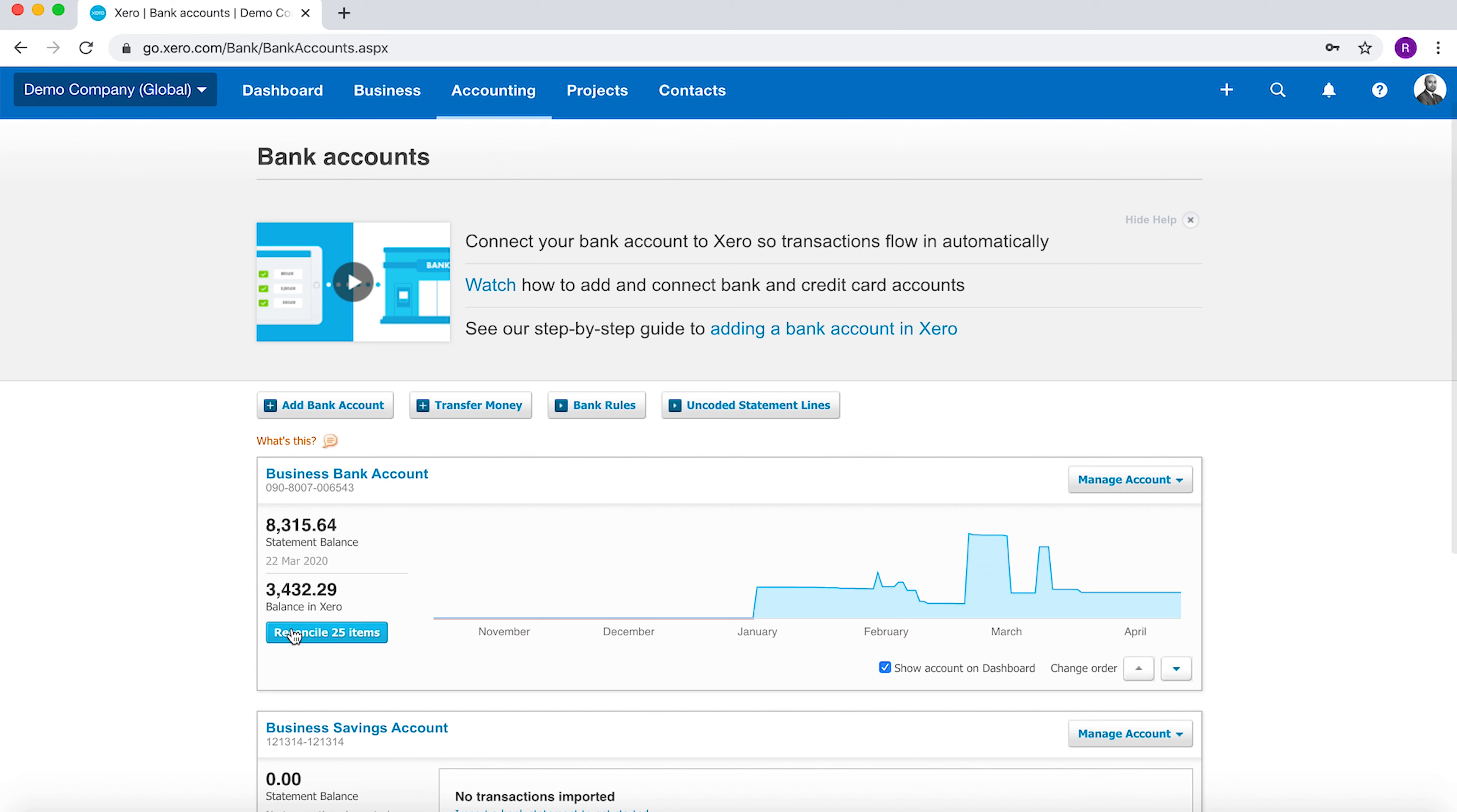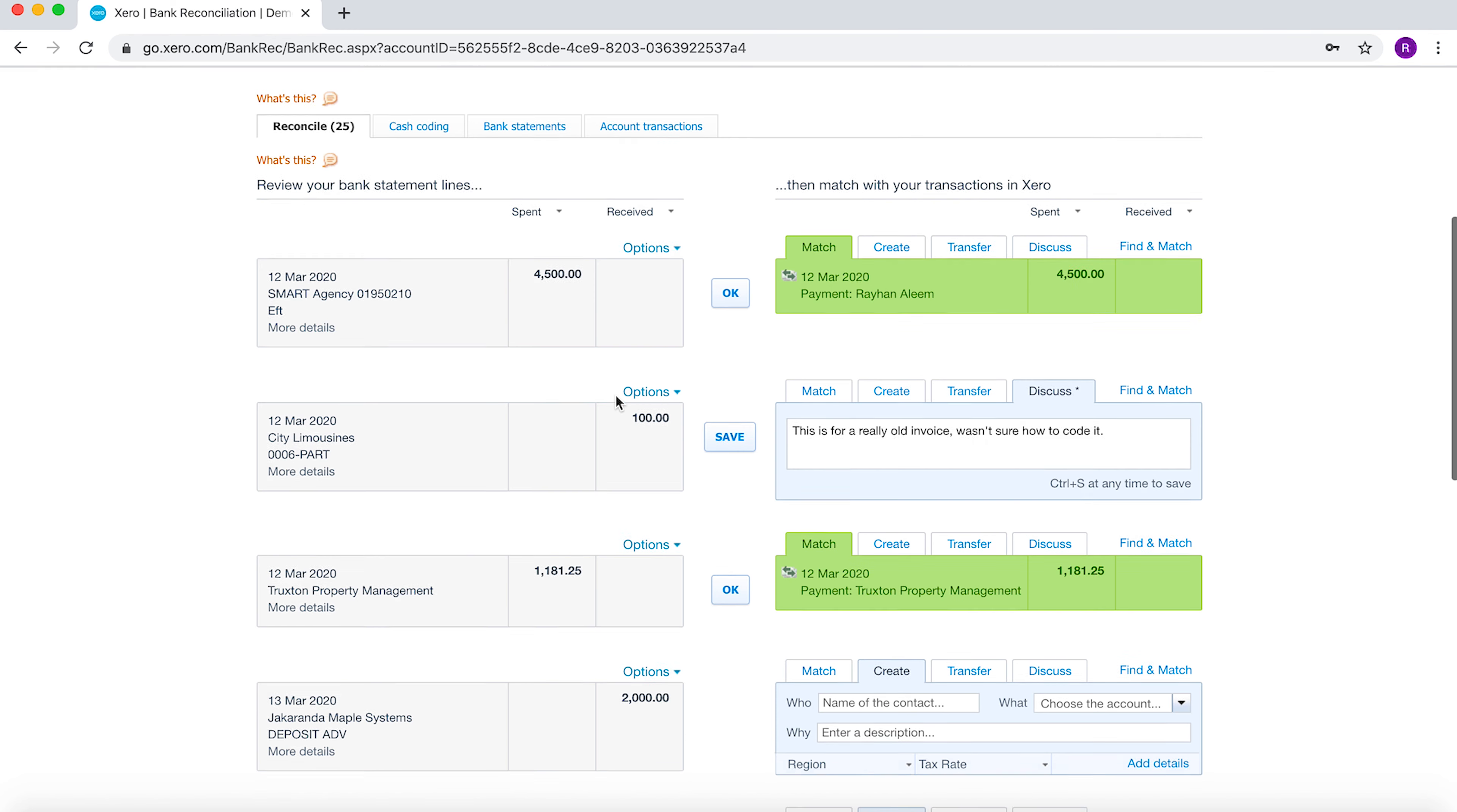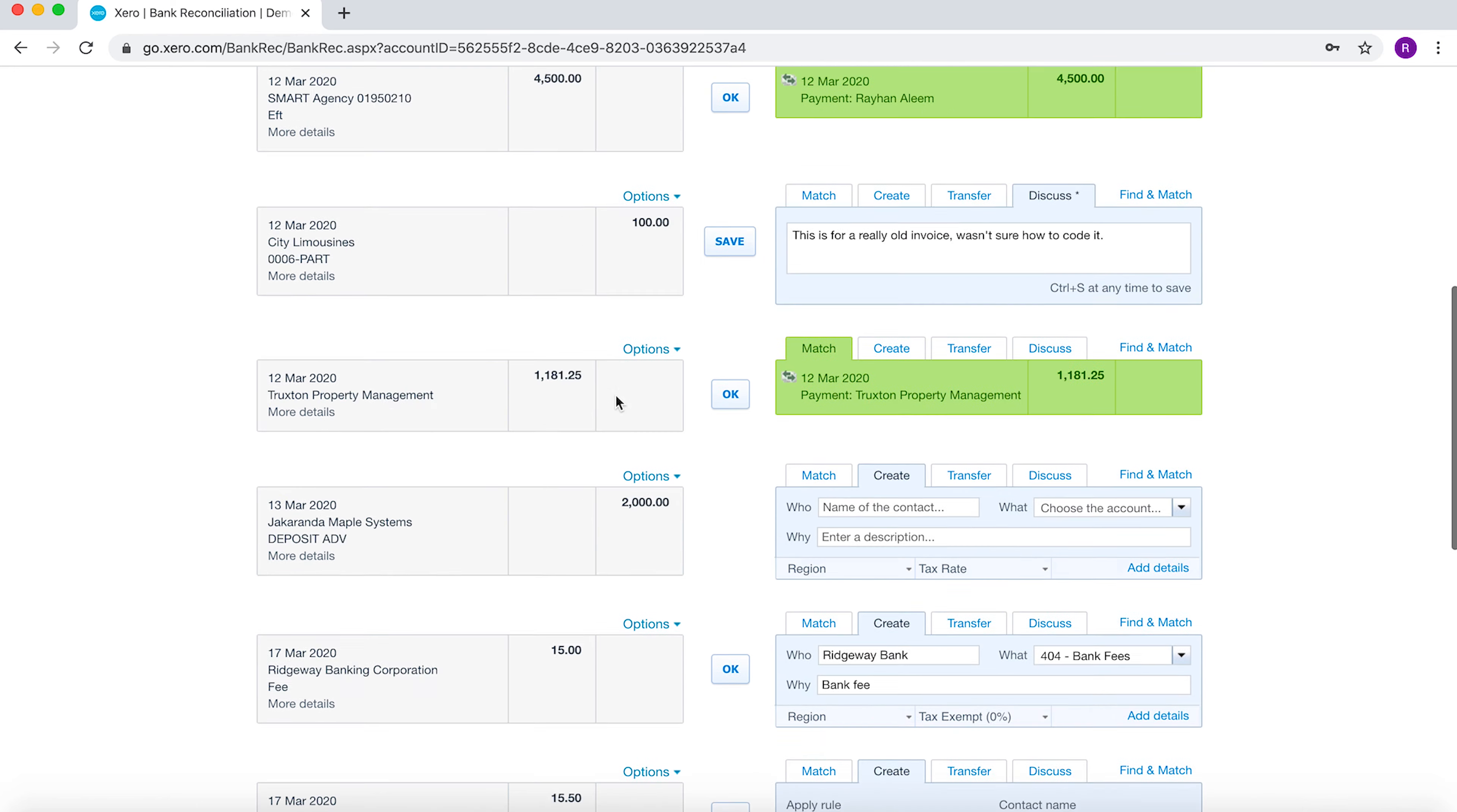So if we're going to reconcile this business bank account, you can see that the statement has been uploaded and there's a few things that are happening automatically.